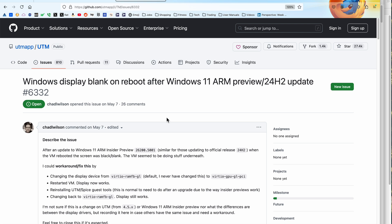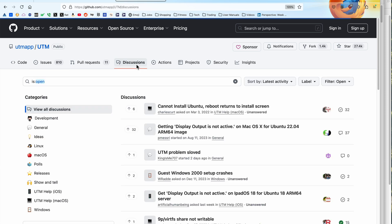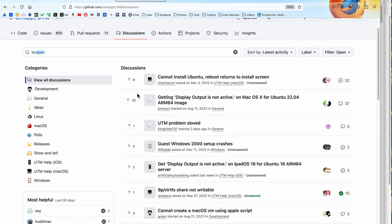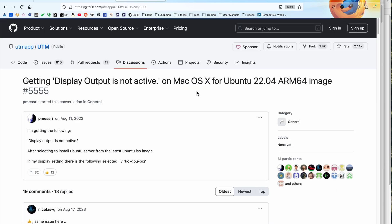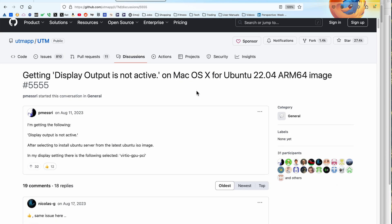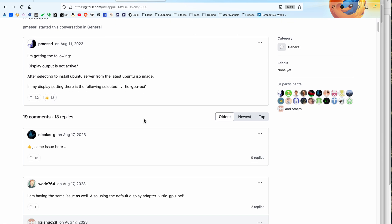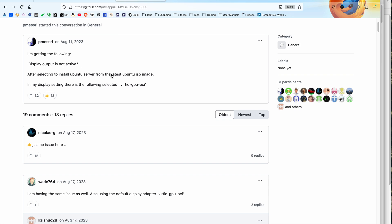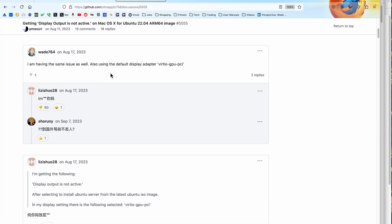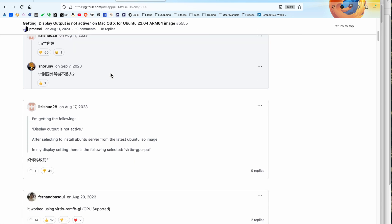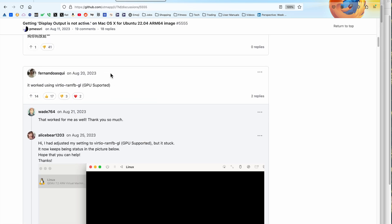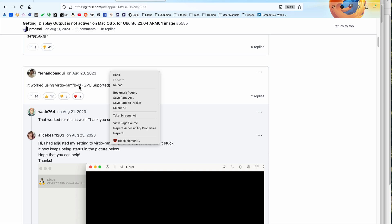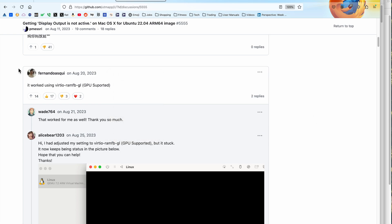Otherwise, you can kind of try the workarounds. Oh, here's the error. Display output is not active on Mac OS X for Ubuntu ARM64. This person is running Ubuntu. So you get this. And you can see some people got it to work using this GPU. I wasn't. But anyway,